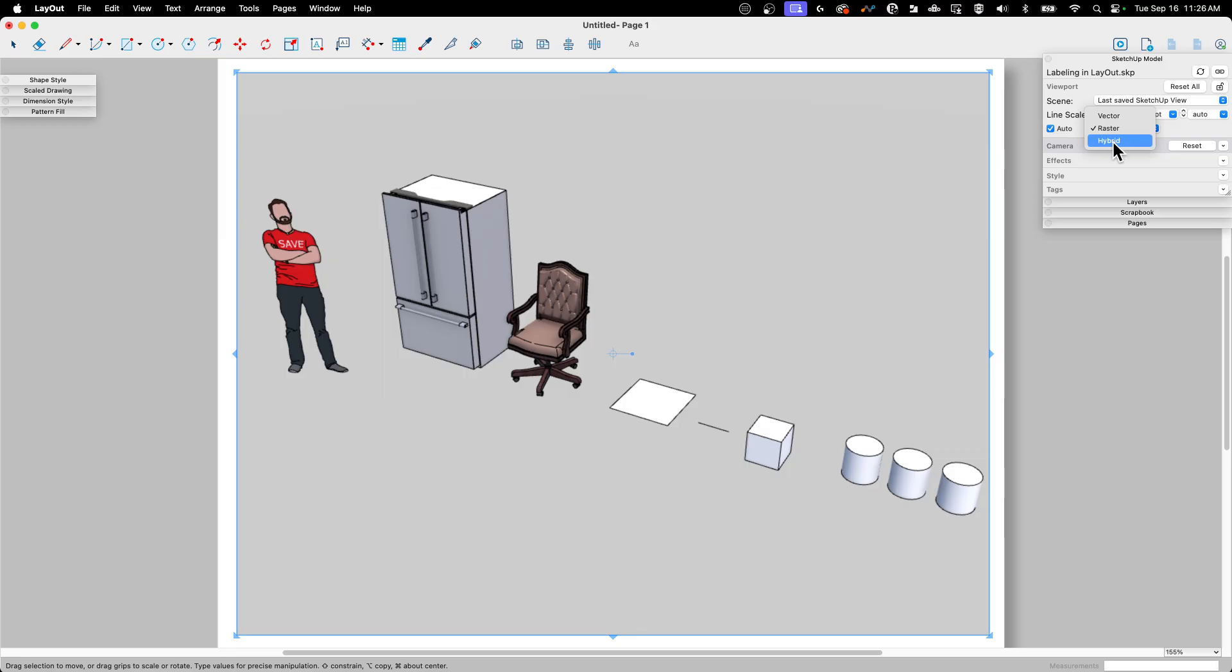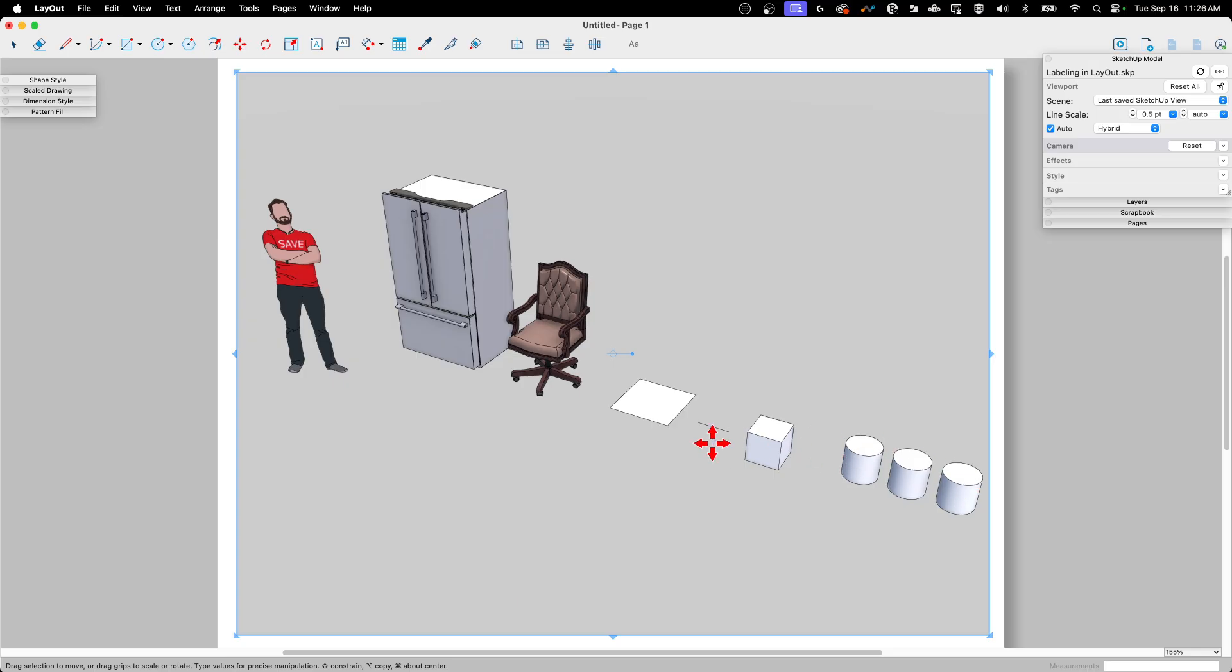So I'm going to go ahead and switch this to hybrid real quick, let that render, and we'll see. There we go, nice smooth lines, much better. That's going to be easier to work with.